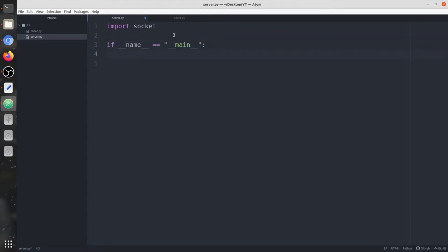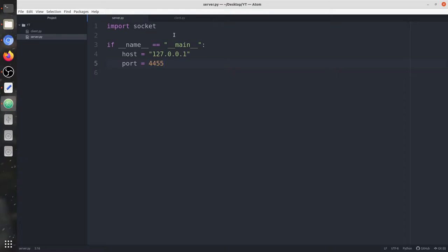Next we're going to write the host address and the port number on which the UDP server is going to be started. The host is set to the loopback address and port is let's say 4455. Both the client and the server run on localhost only — they're not going to be on two separate PCs or any virtual machine, they are going to be on the same PC.